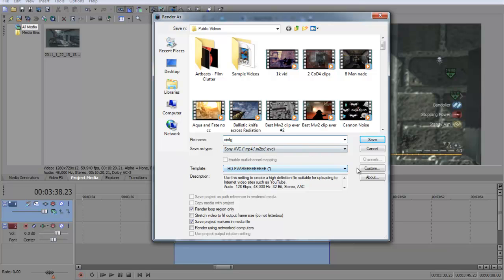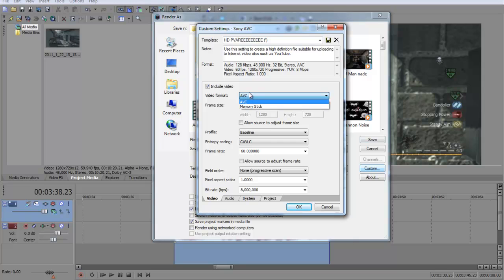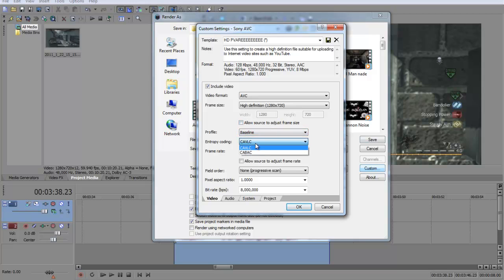I'll just go through my settings quickly. So click custom, video format ABC, frame size high definition 1280x720, untick that if it's ticked, profile baseline.